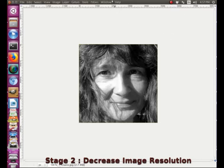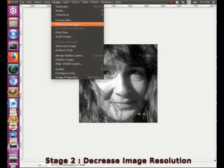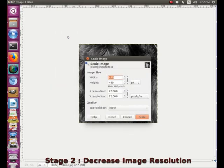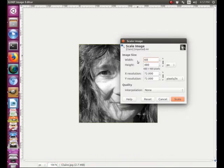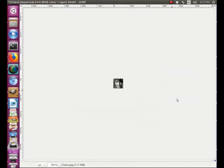We go to the image menu here and select scale image. In the window with the image size, we are going to change the width. I'm going to set it to 60 pixels. I click scale and GIMP automatically adjusts the height of the image. So here we have a pretty small image.